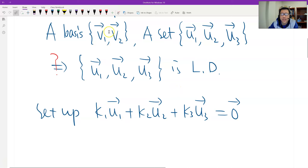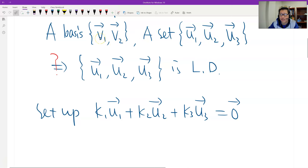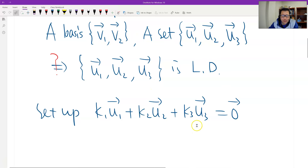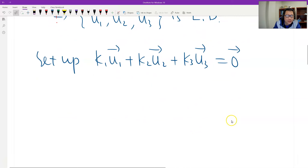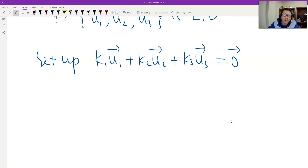So how do we solve this? We have to use the basis v. What is the definition of basis? The basis spans the whole space. Therefore, u1, u2, u3 are all linear combinations of v1 and v2. We set up the basis representation — we find the representation of each u in terms of v1 and v2.